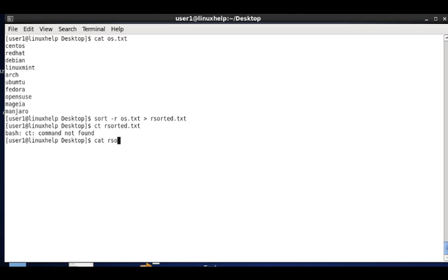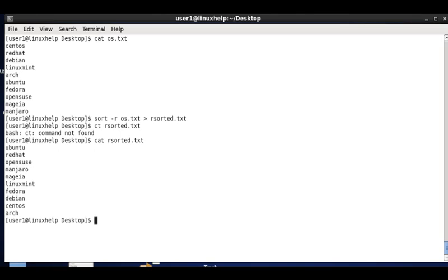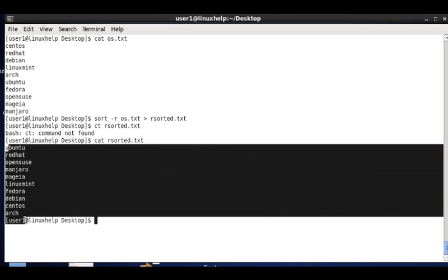When you list the rsorted.txt file, you can see the contents are sorted alphabetically and displayed in reverse order.